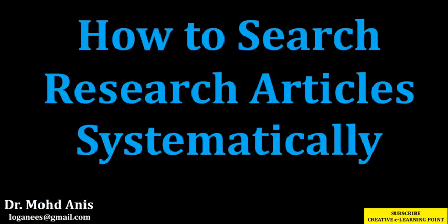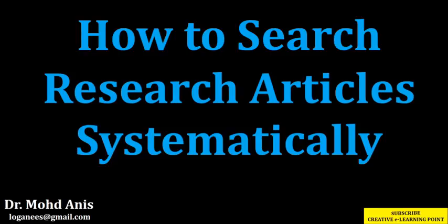At the very beginning, I found it very difficult to search for research articles on my topic of research. Keeping that in mind, this video is made to help you search for research articles on your topic very precisely and systematically.